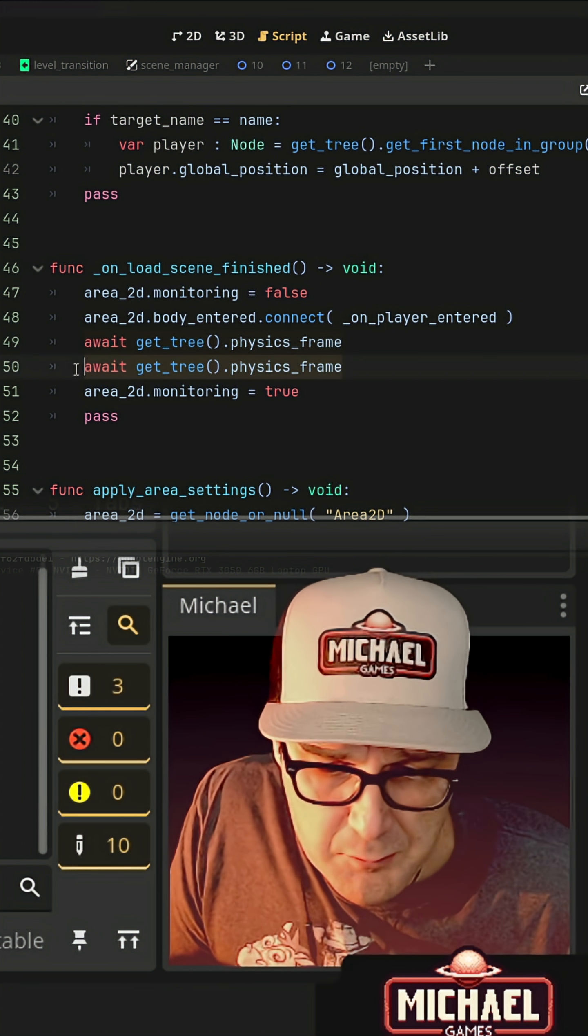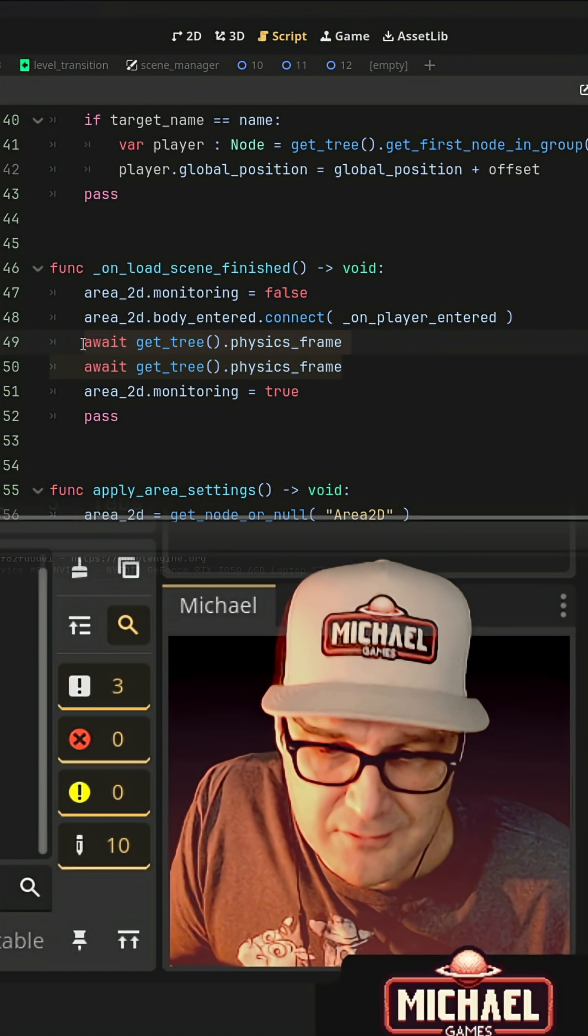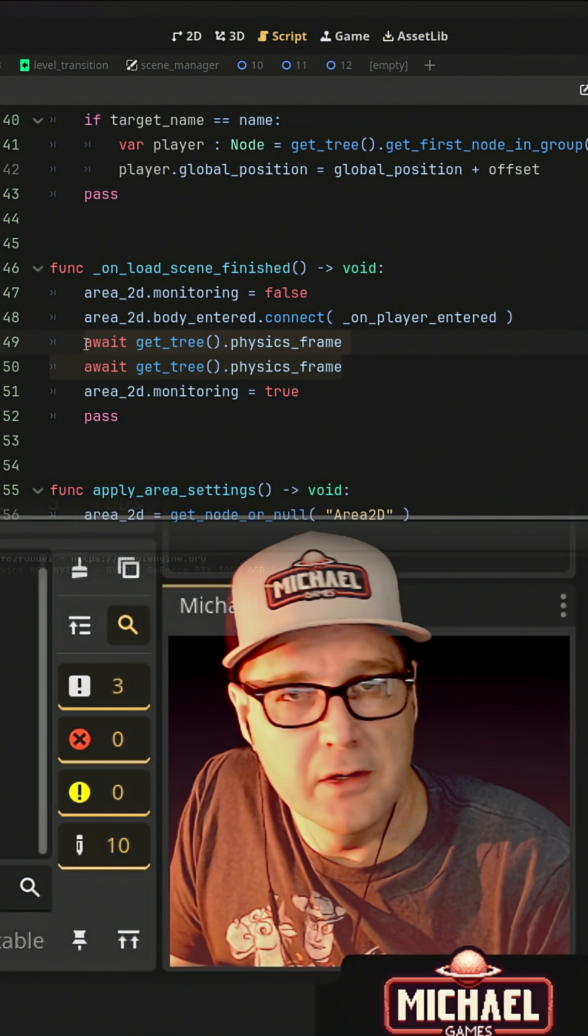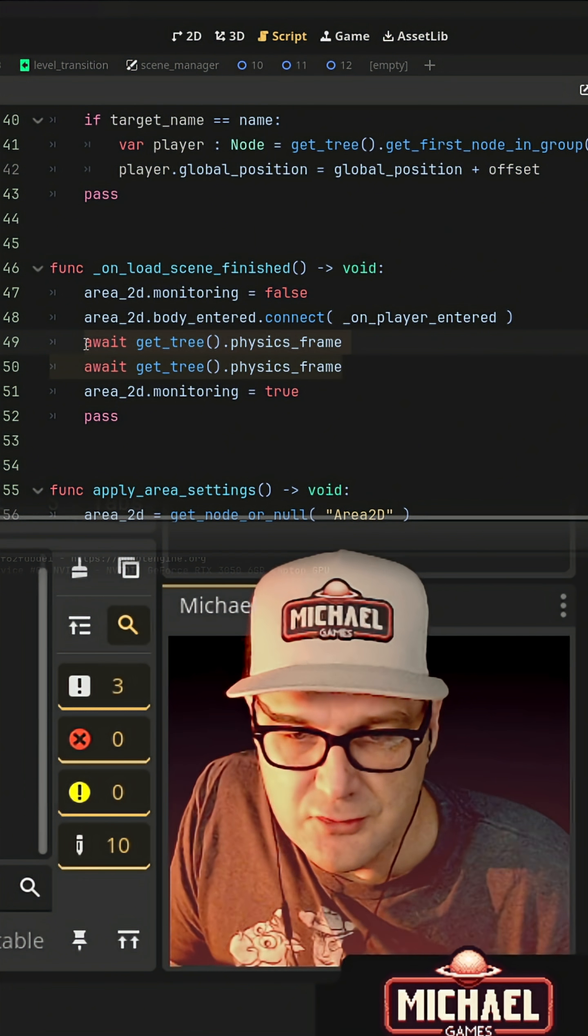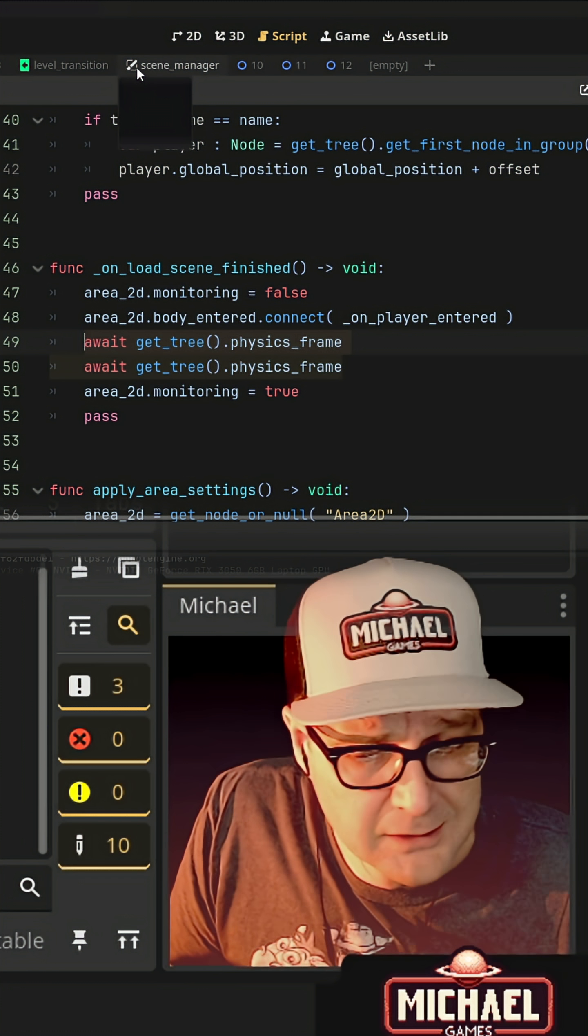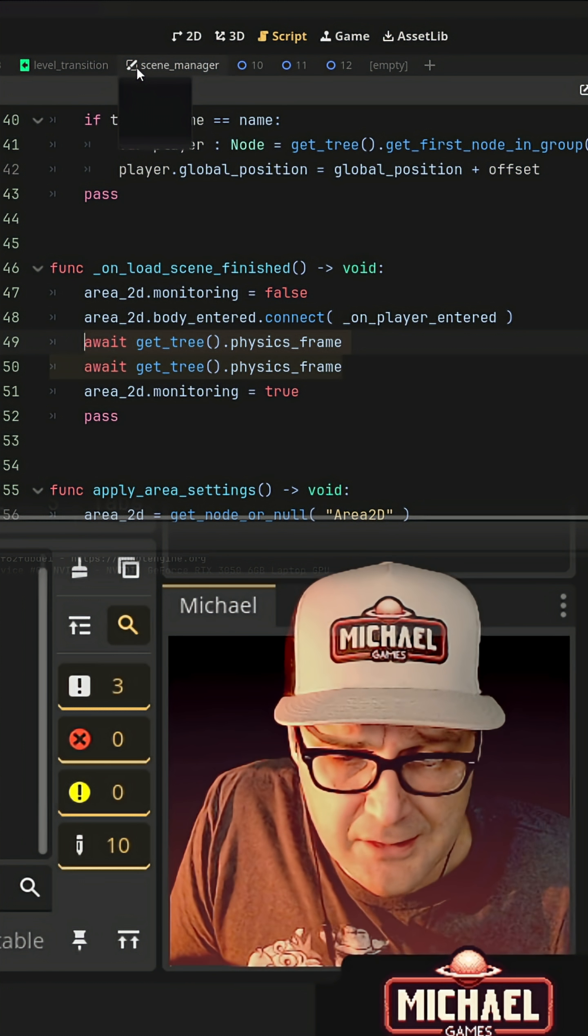And we're going to build in stuff like these physics awaits to make sure that we don't get weird overlap as the player transitions between scenes. And it's going to be kind of handy.